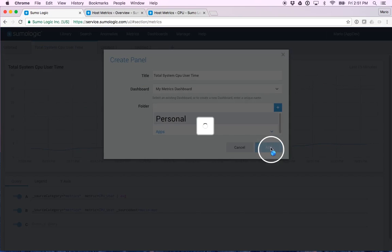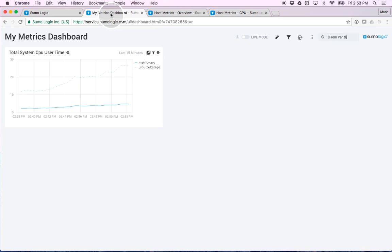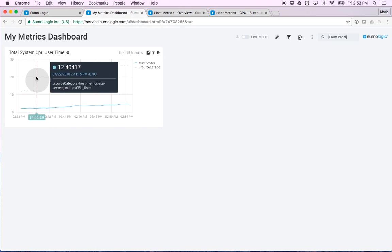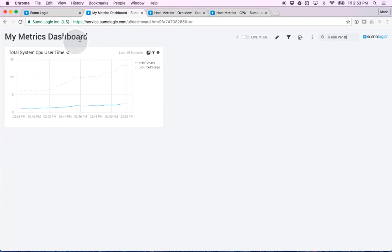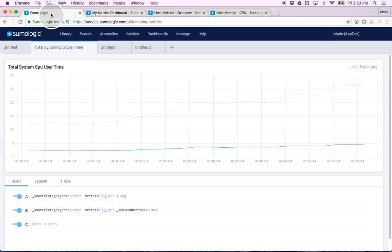As you would expect, this opens a brand new tab with my metrics dashboard, which is made up of just one panel. Let's add a few more panels in here to make it a little more interesting.